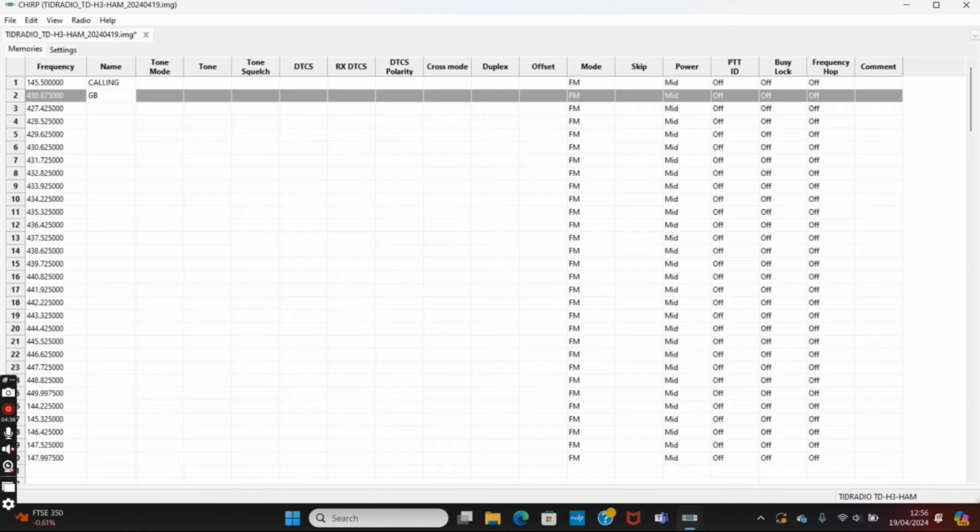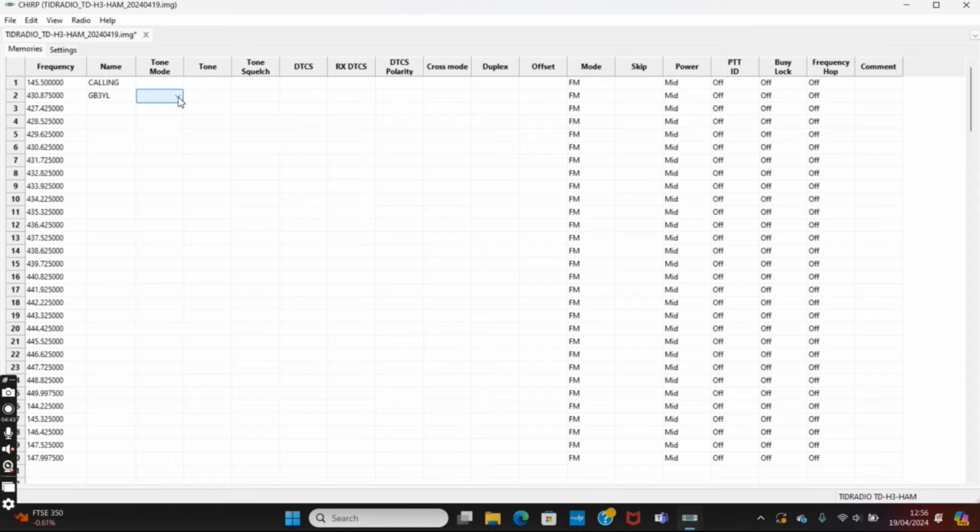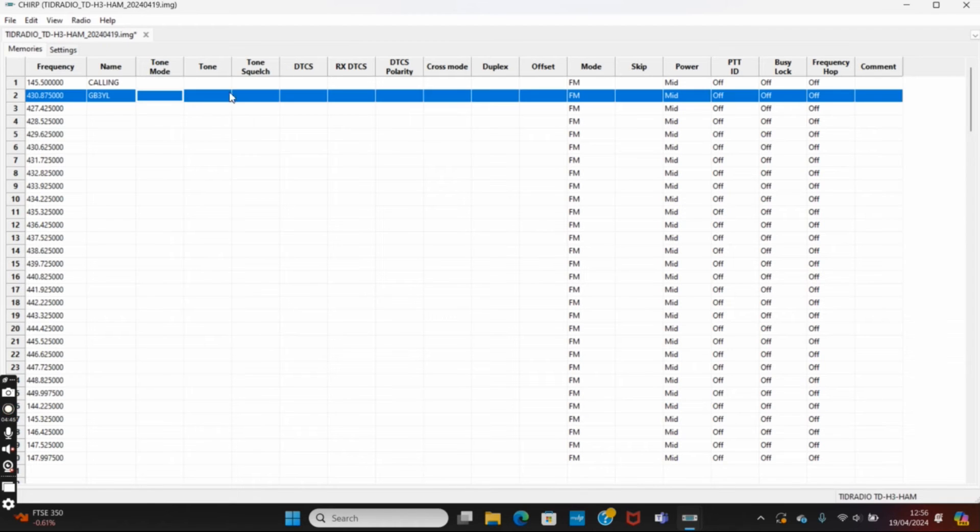I'm going to put in 430.875. That's going to be our local repeater, so I'll put the repeater's call sign in there. Tone mode, what do we need in there? We don't need anything in that one.